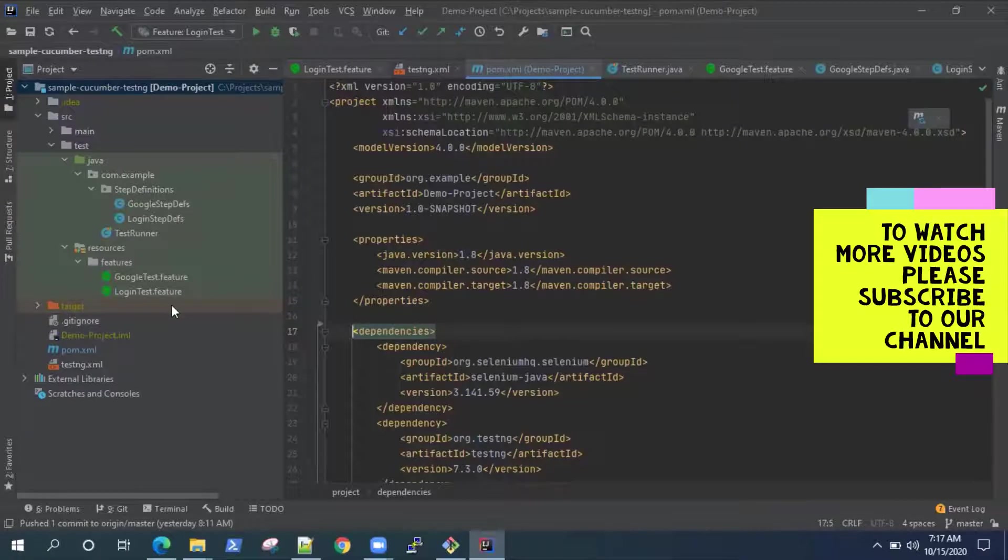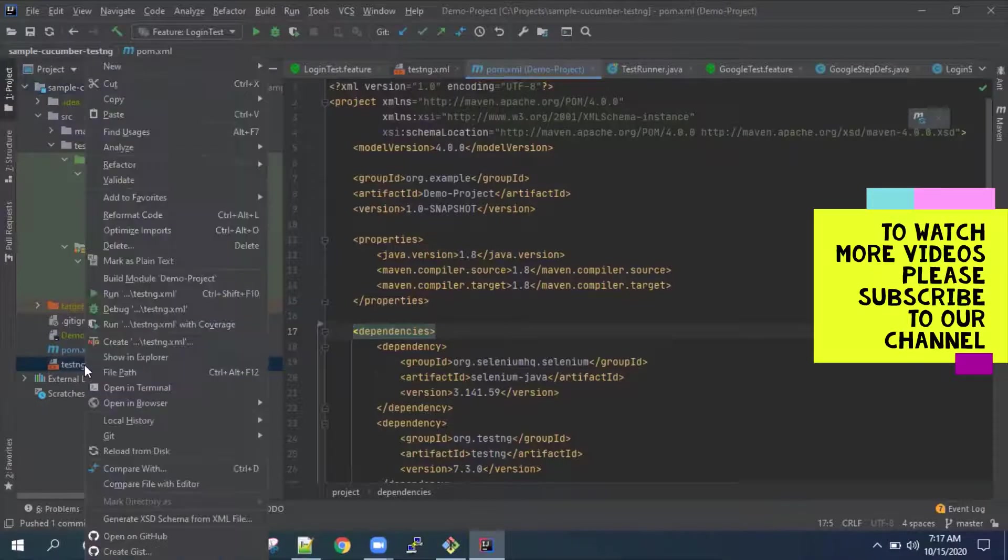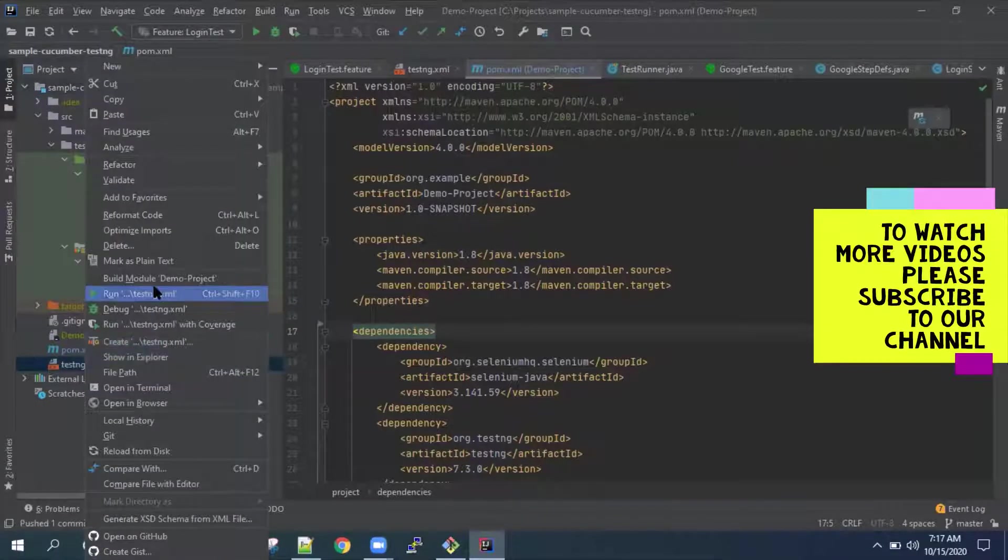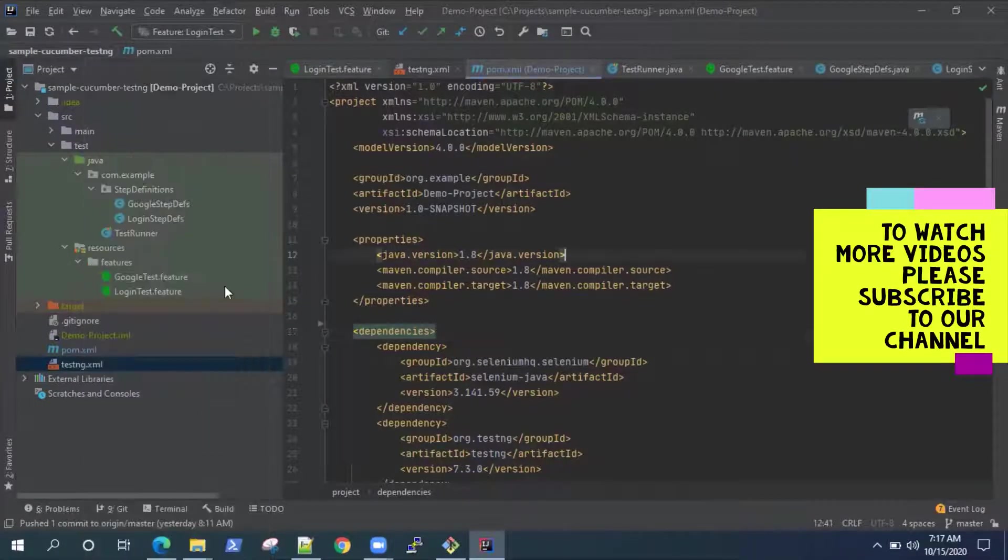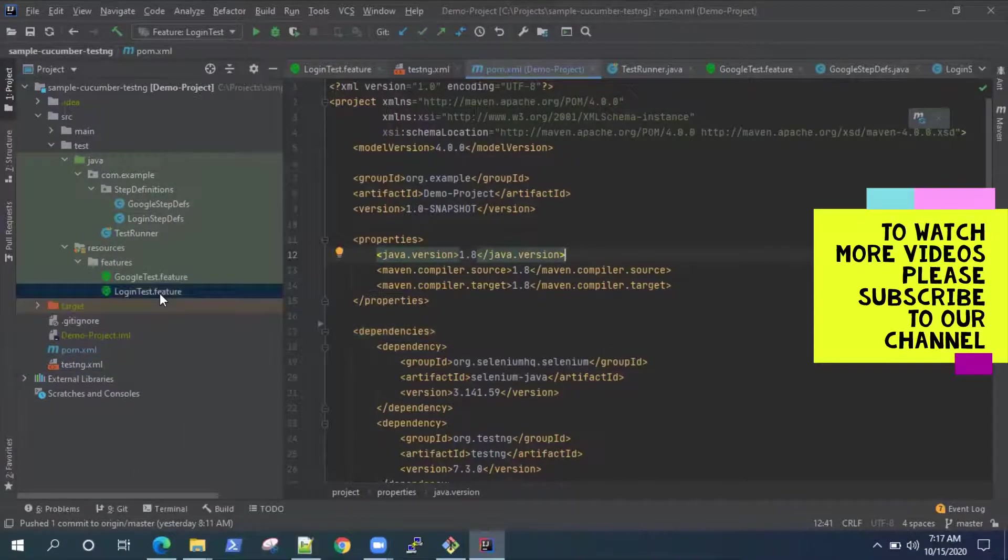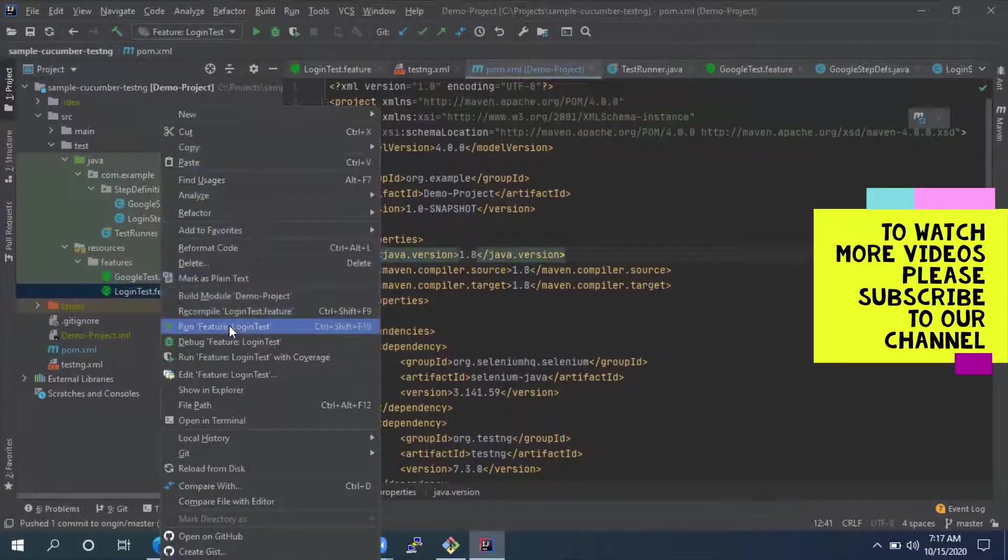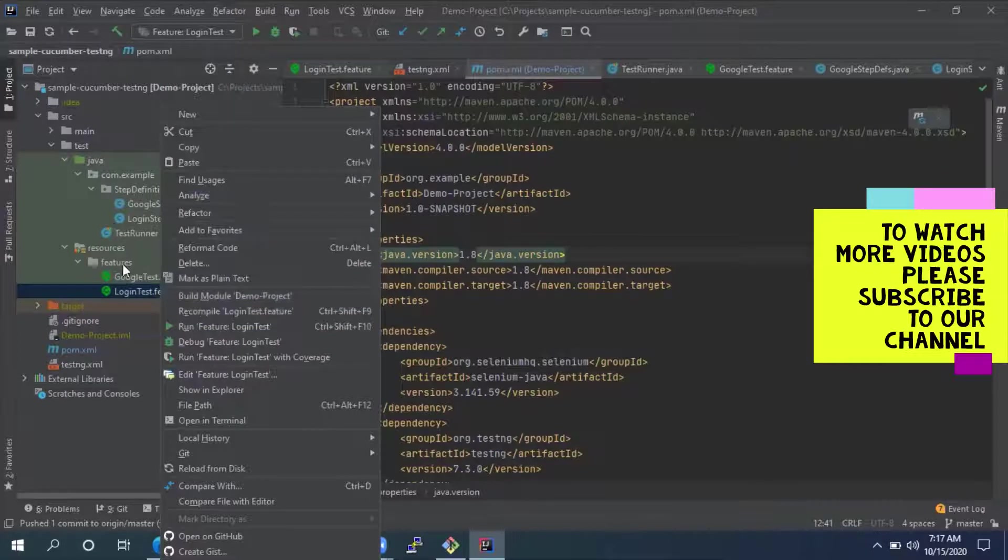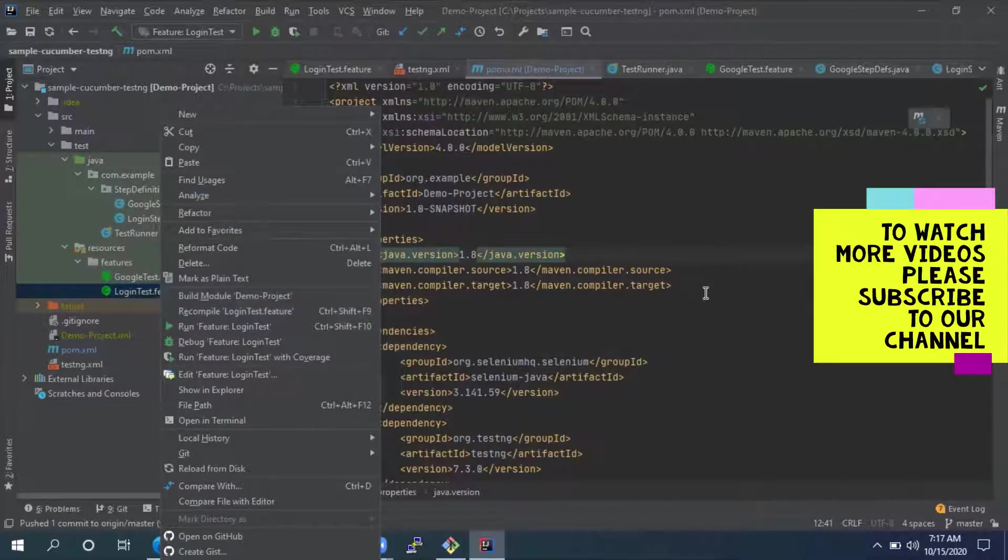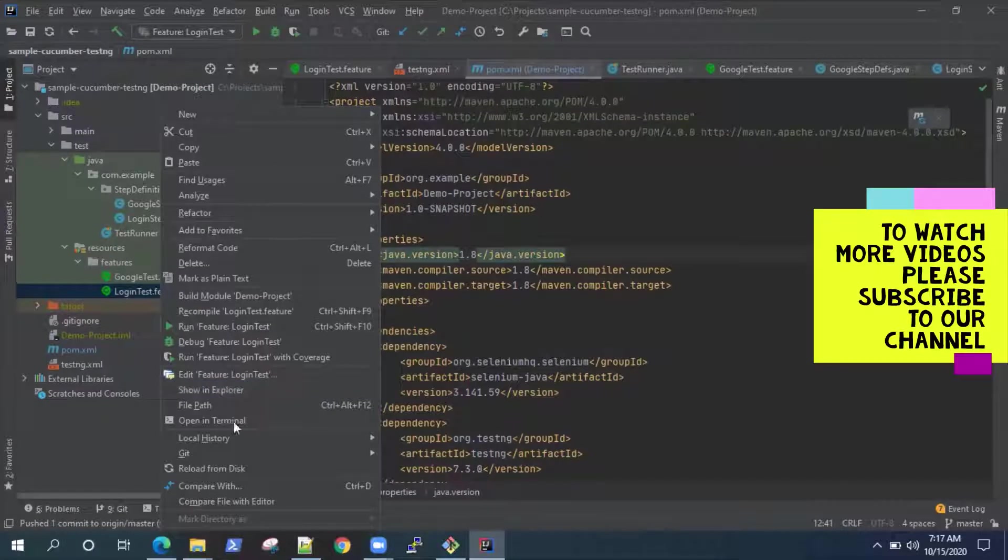But until now we have been running our tests either from the testng.xml file or we can run the feature file individually. Now these work fine when you are working on an isolated environment where you run all your tests on your local machine.